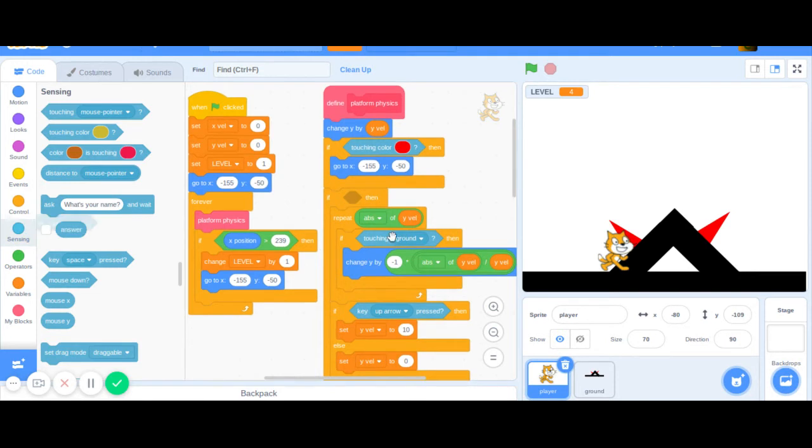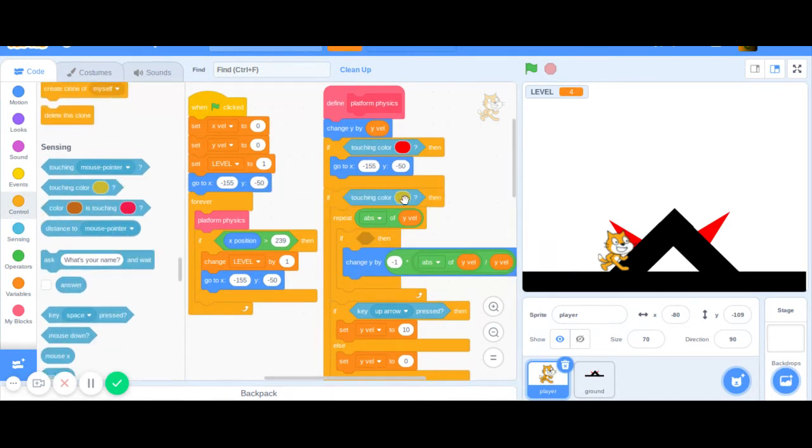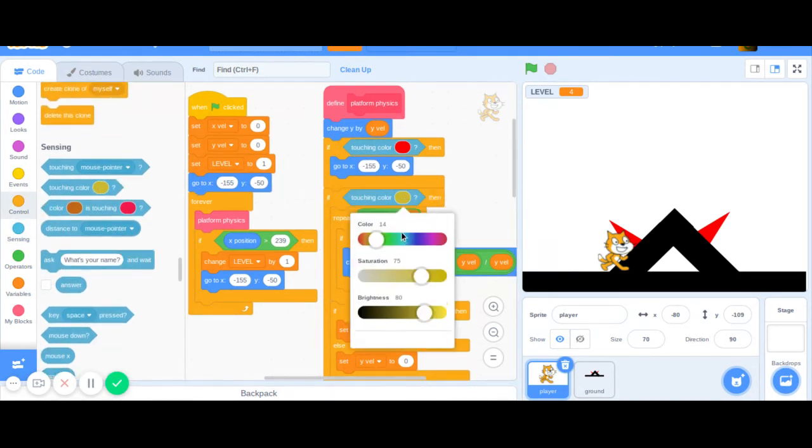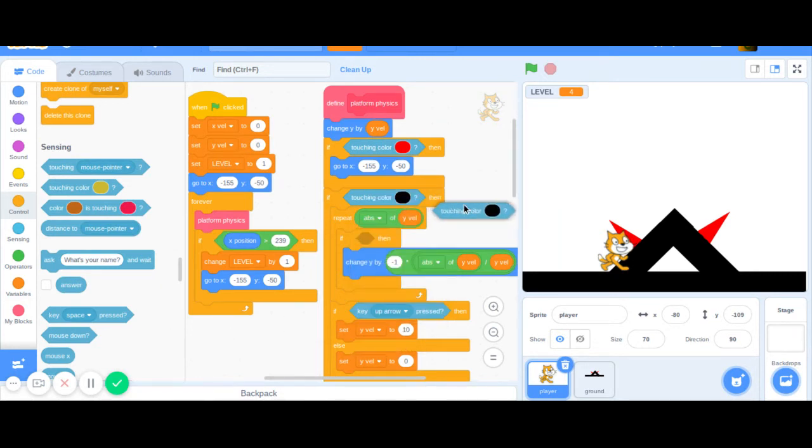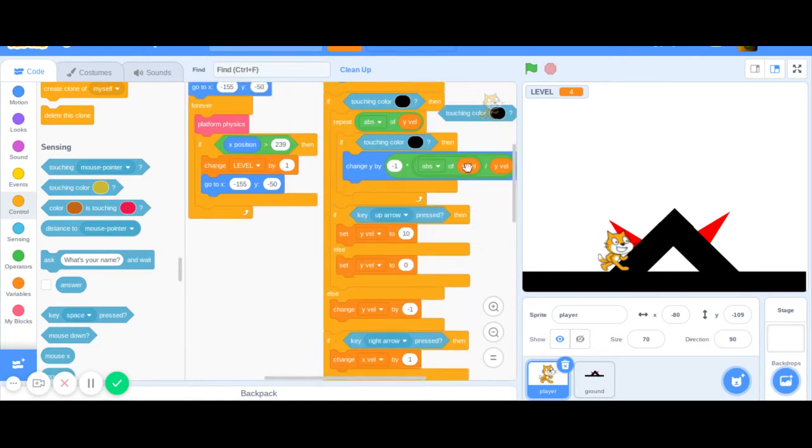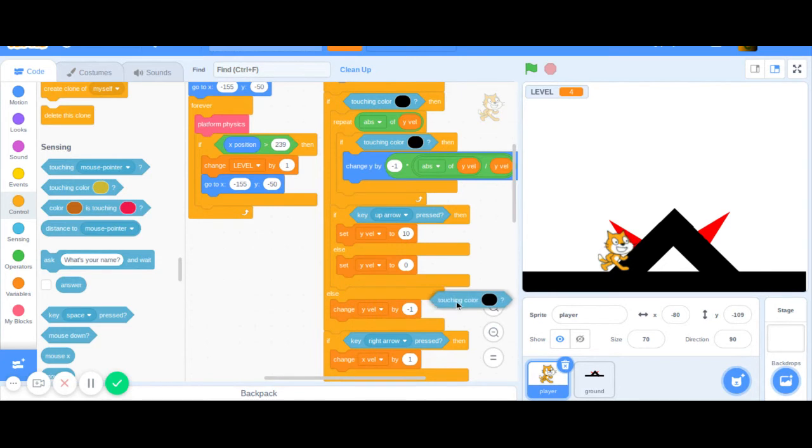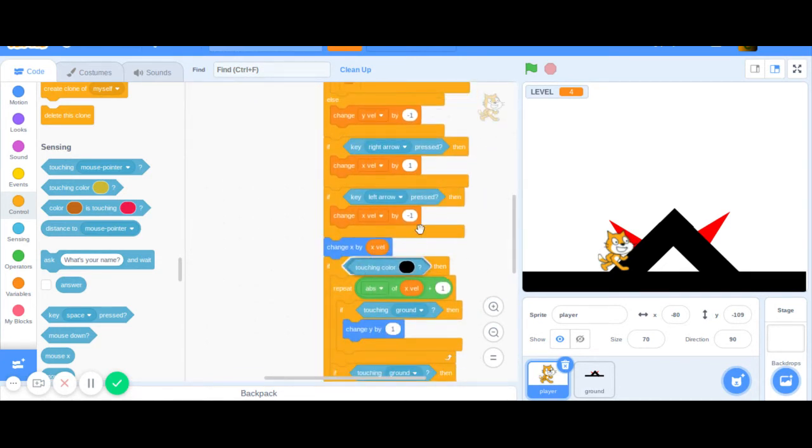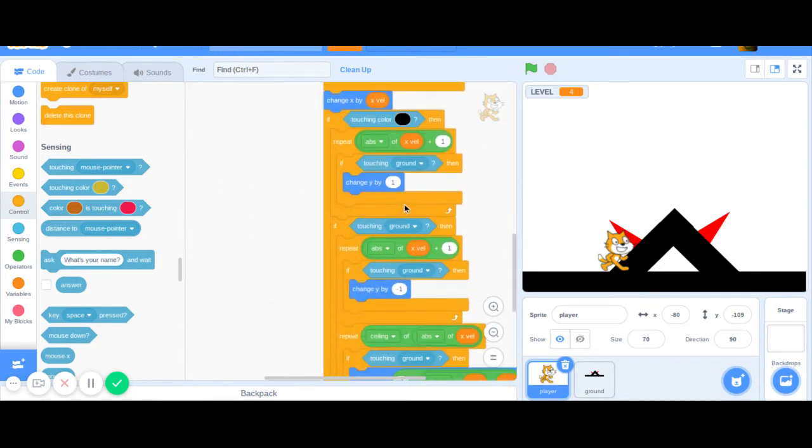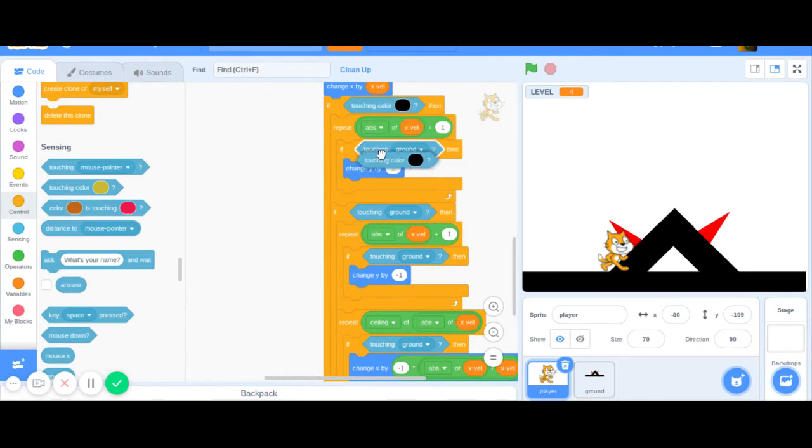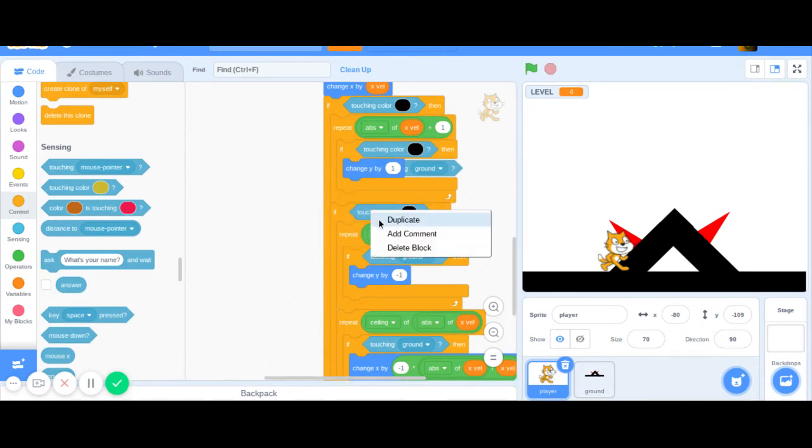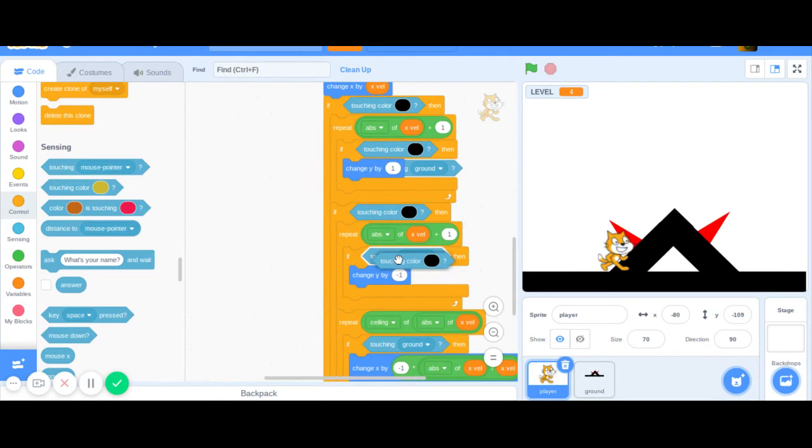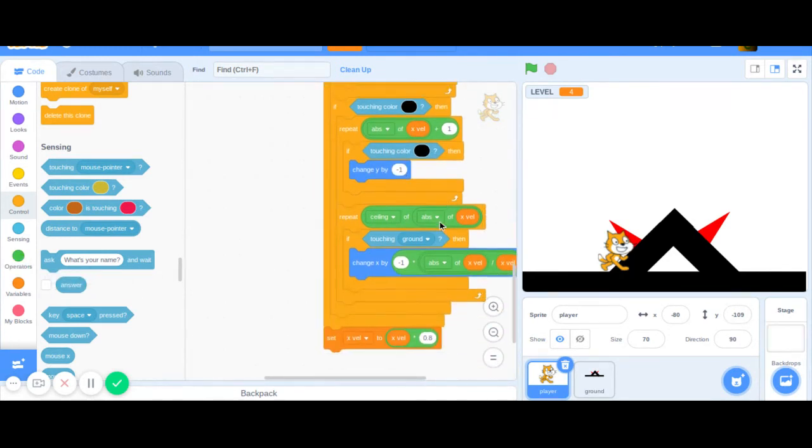I'm going to take out all these touching ground blocks and put in touching color black, like that.